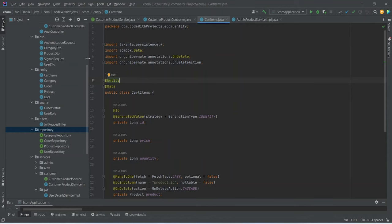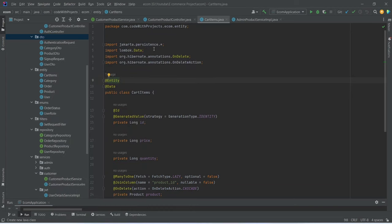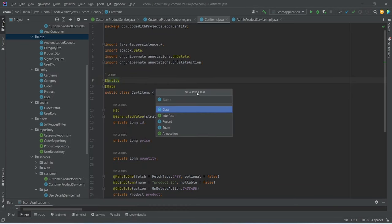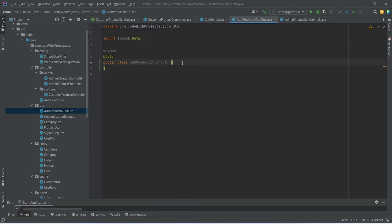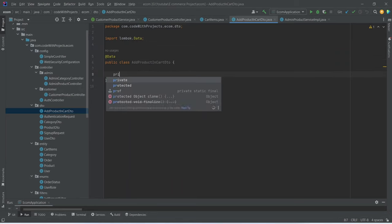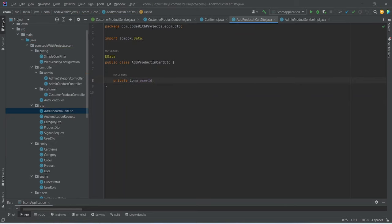Before creating the API, we need to create a DTO. We can right-click on the DTO package, choose new Java class, and name this DTO as AddProductInCartDTO. We will add the @Data annotation on this class, and here we need two properties: private long userId, and then duplicate the line and replace the name with productId.